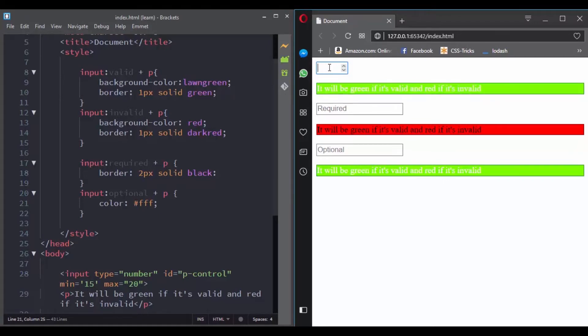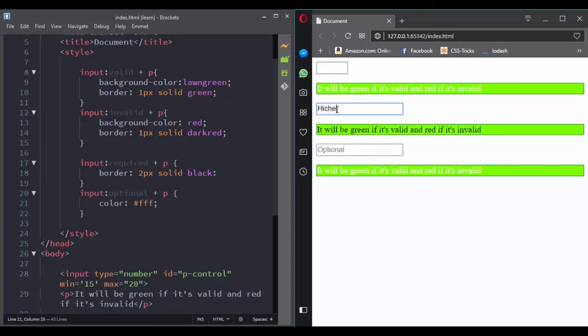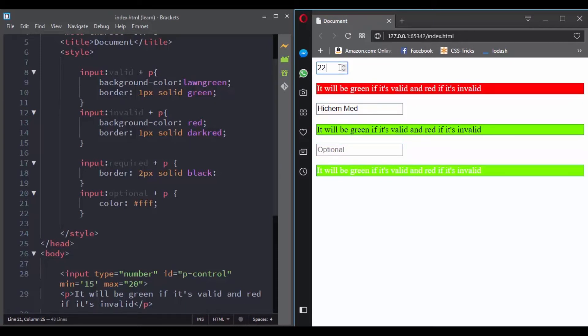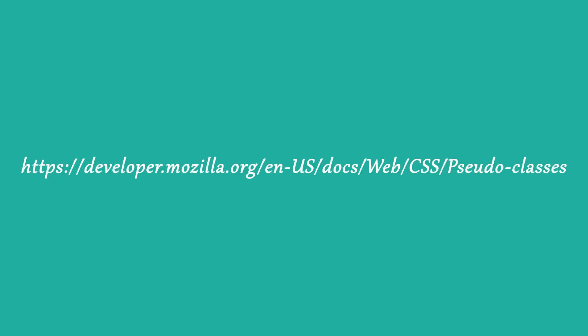The required pseudoclass selector targets any element that has a required attribute, and optional targets any element that does not have a required attribute. There are a lot of pseudoclass selectors you can use with forms. For a full list you can refer to this website.